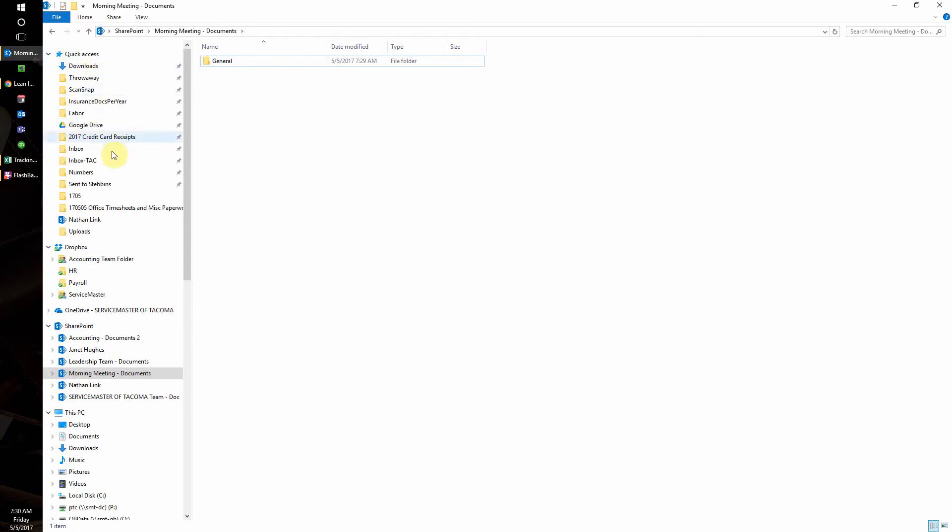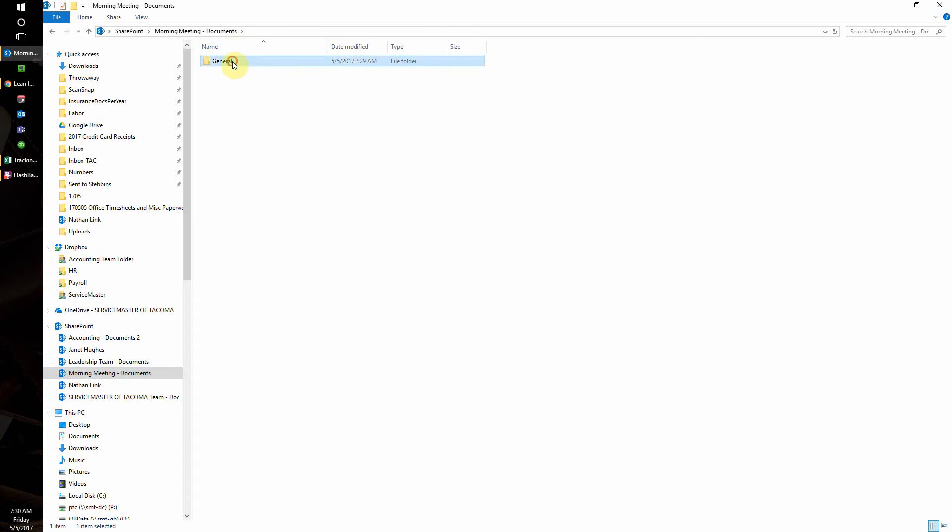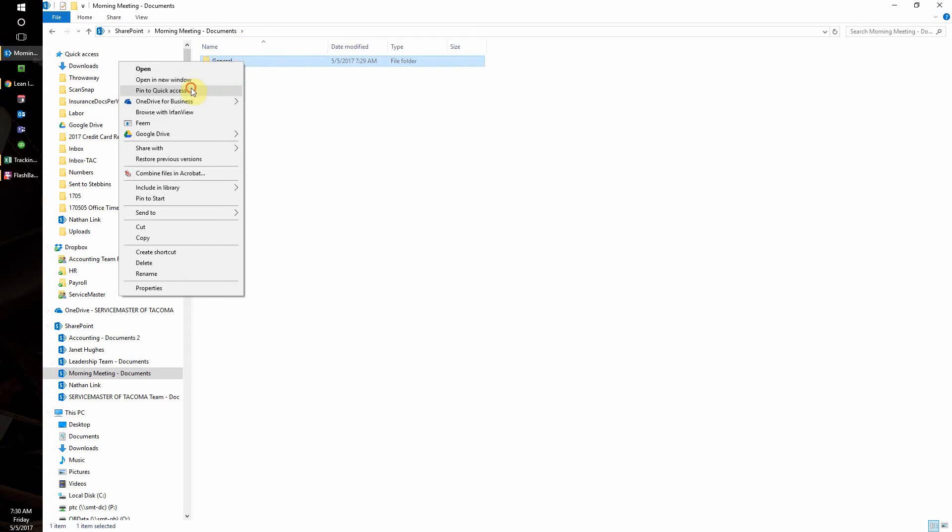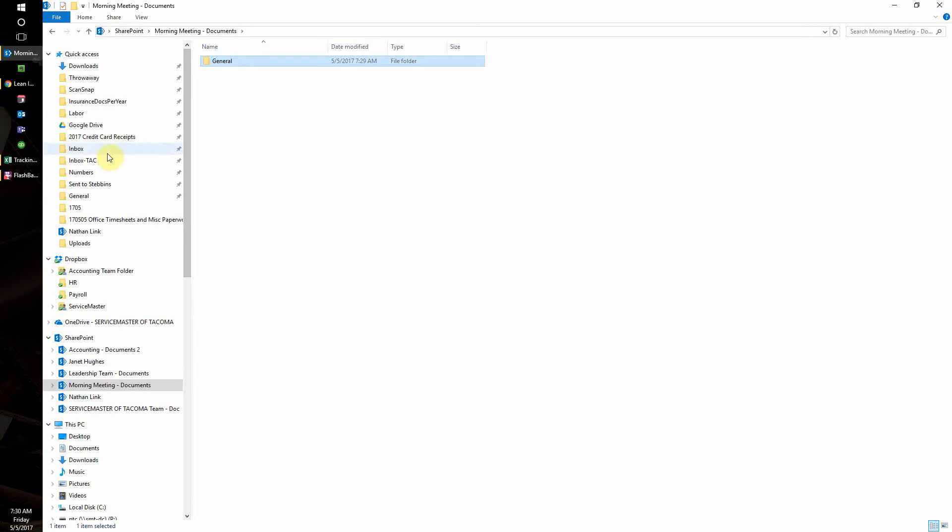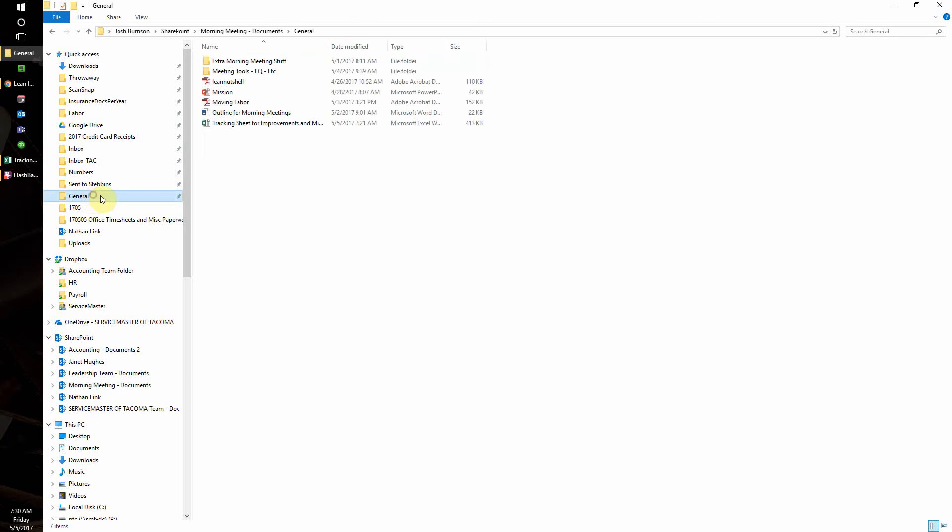However, when I do that, I lose the context of it being the morning meeting documents. It just says general, and when I come here and see general, that's not very descriptive. So I'd like to customize this folder to make it stand out more and make it easier and quicker for me to find this folder.